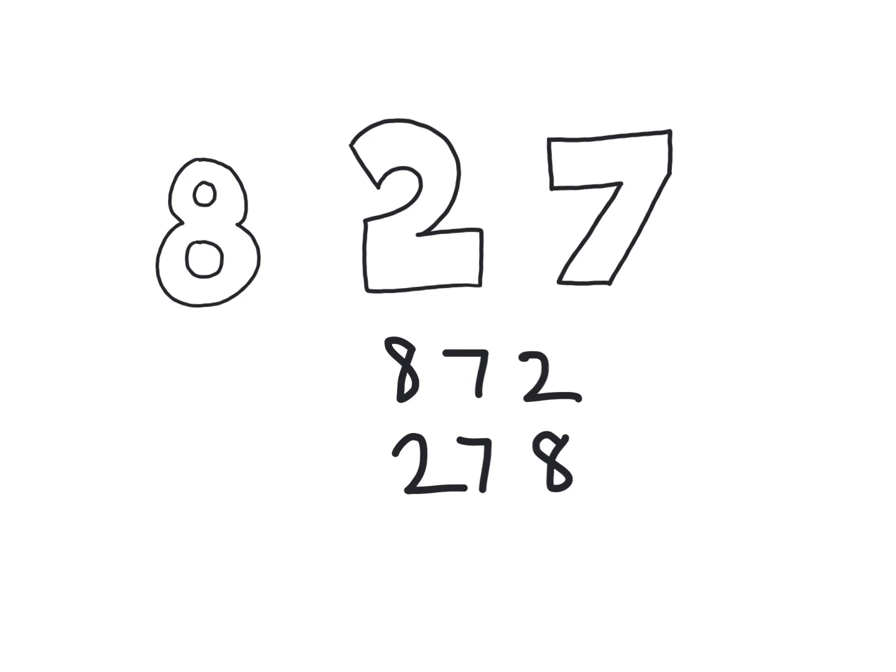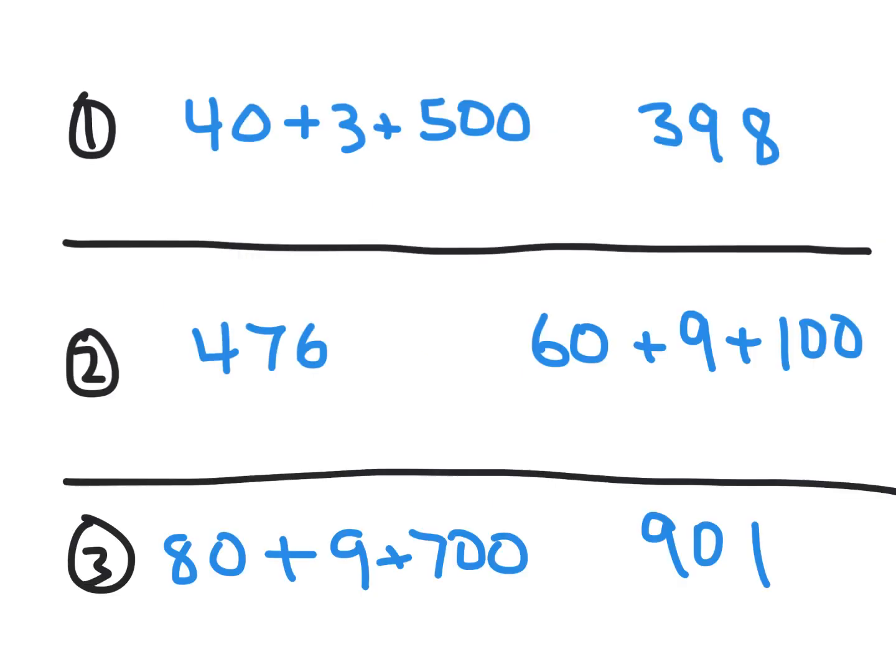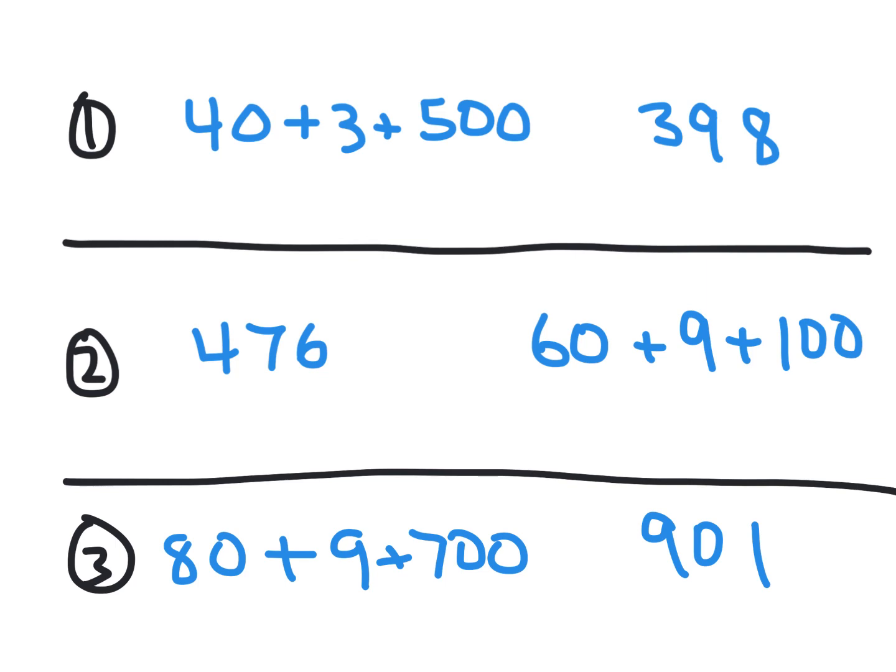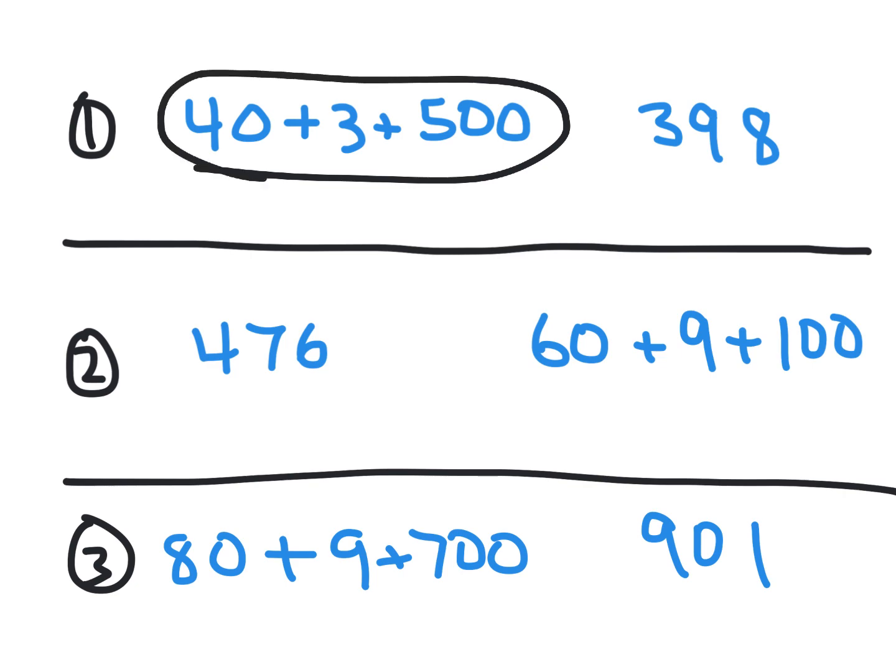Okay, let's take a look at another concept. Let's look at this. I'm going to do number one so you can understand what I want you to do for two and three. We're going to look at number one, 40 plus 3 plus 500, and we're going to compare it to 398. I want you to tell me, out of those two numbers, which one has the greatest value. So write the one with the greatest value on your board. The one with the greatest value is this one. Because there's five in the hundreds place, this one only has three in the hundreds place. So this one is the correct answer.